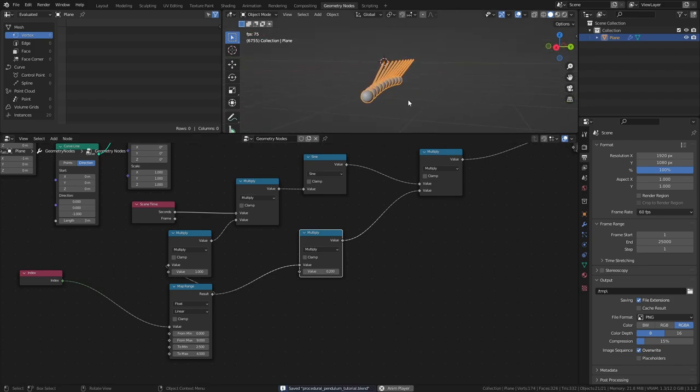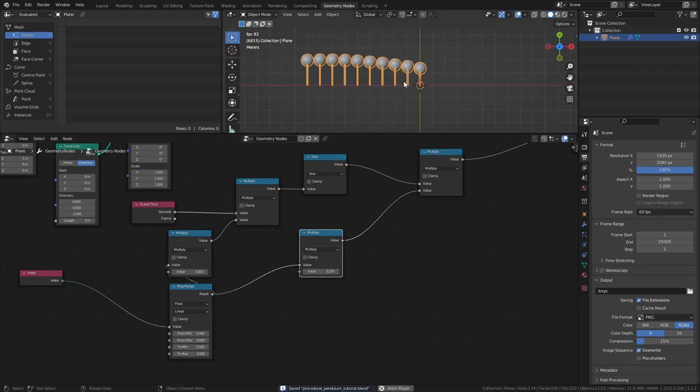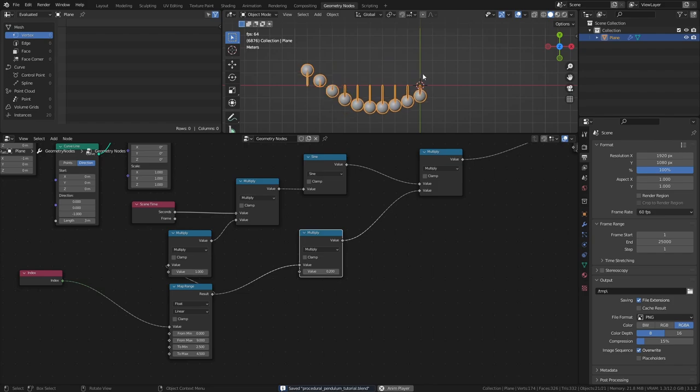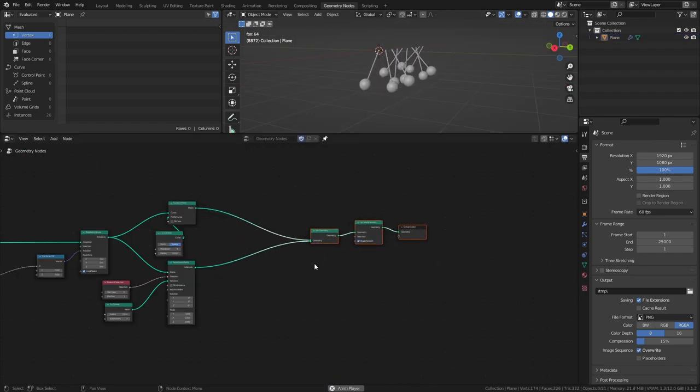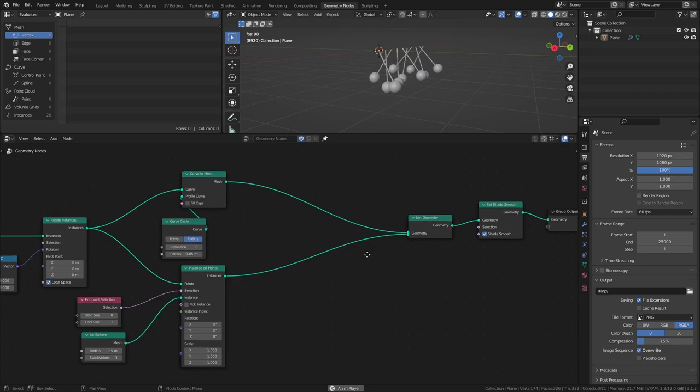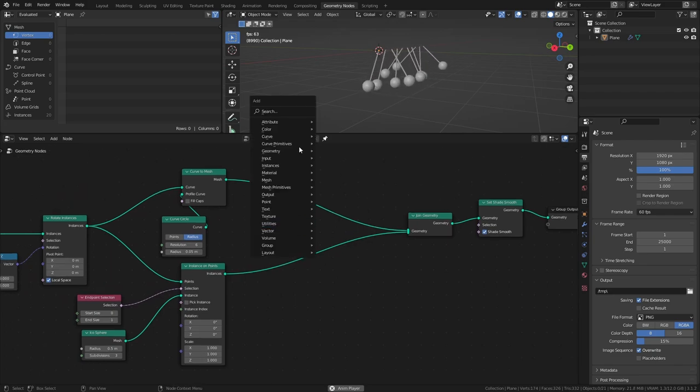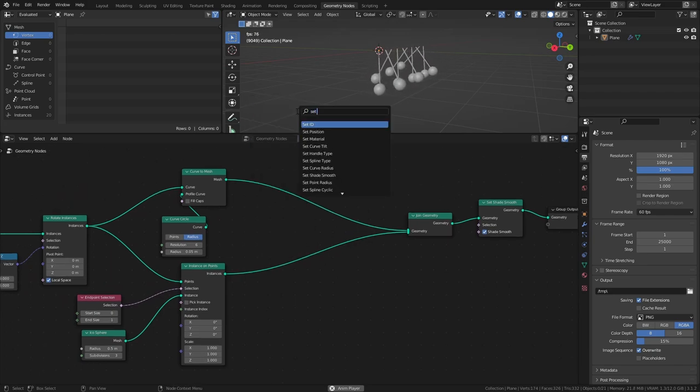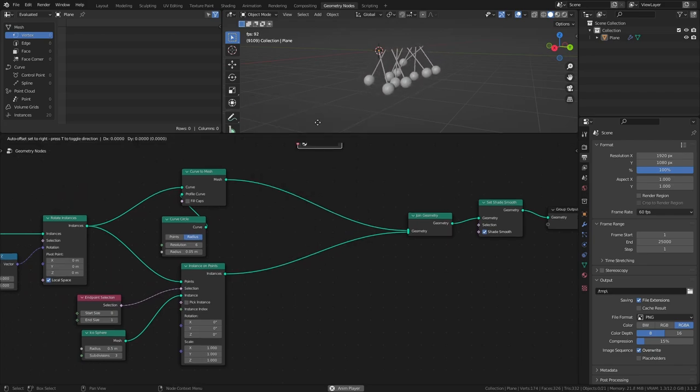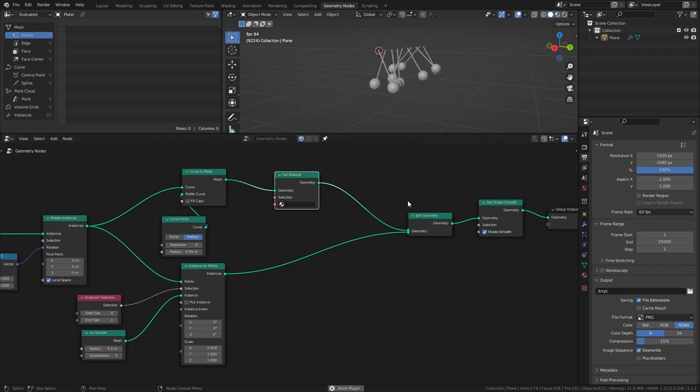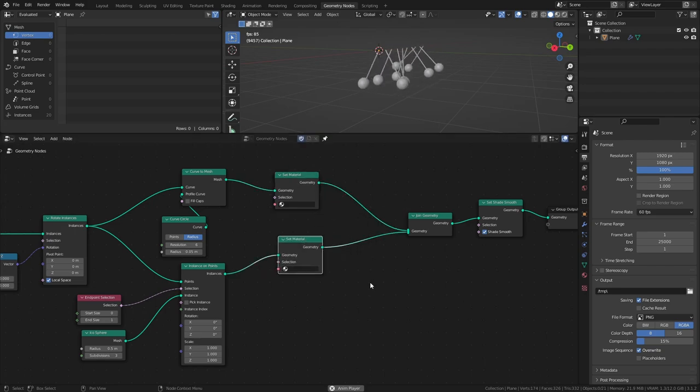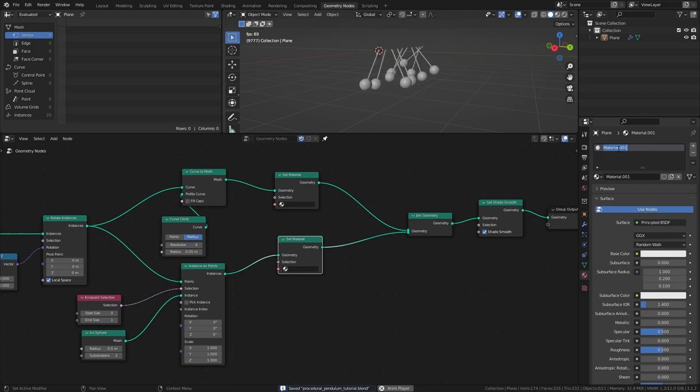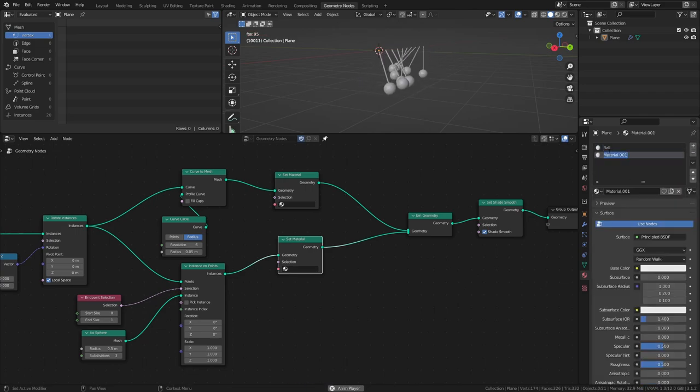As a final touch, I would like to be able to add materials to the geometry. Add a Set Material node after the Curve to Mesh node, then add another Set Material node after the Instance on Points node. This way it's possible to select different materials for the different parts of the pendulum.